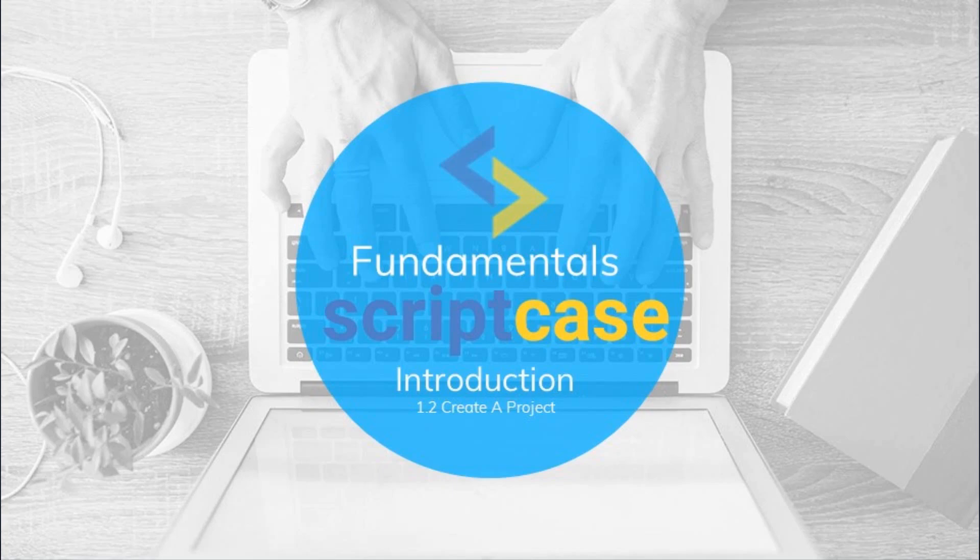Hello and welcome to the Scriptcase fundamental training. During this class you are going to see how to create a project from scratch within the Scriptcase development environment.